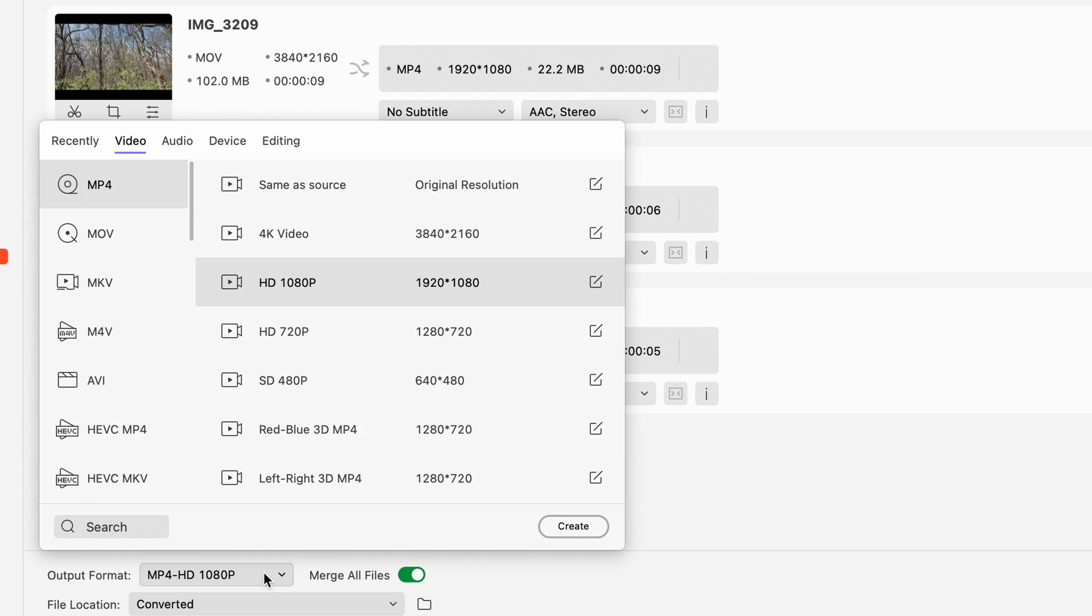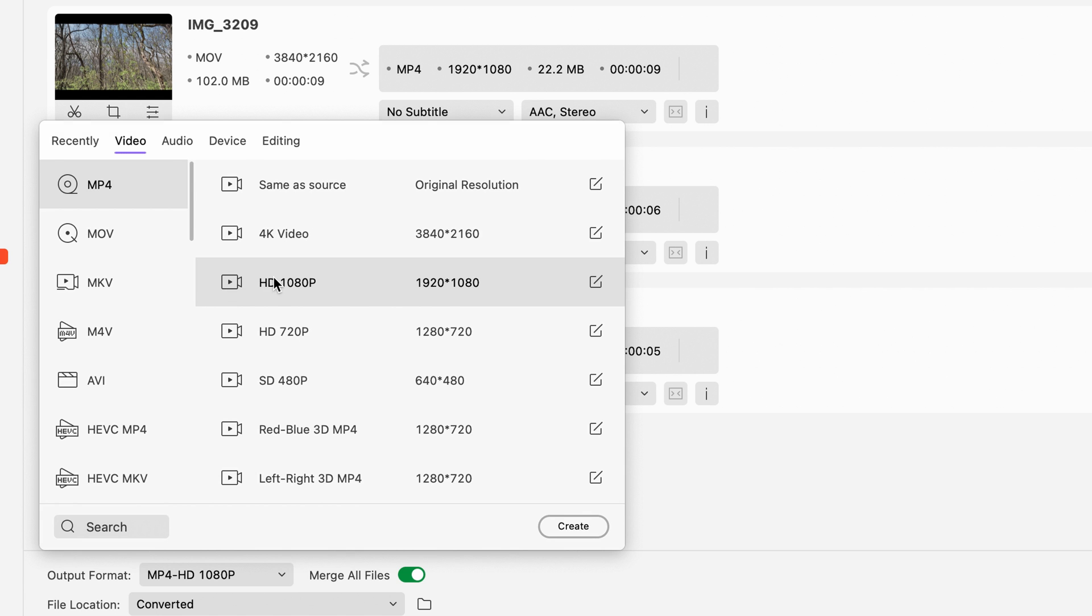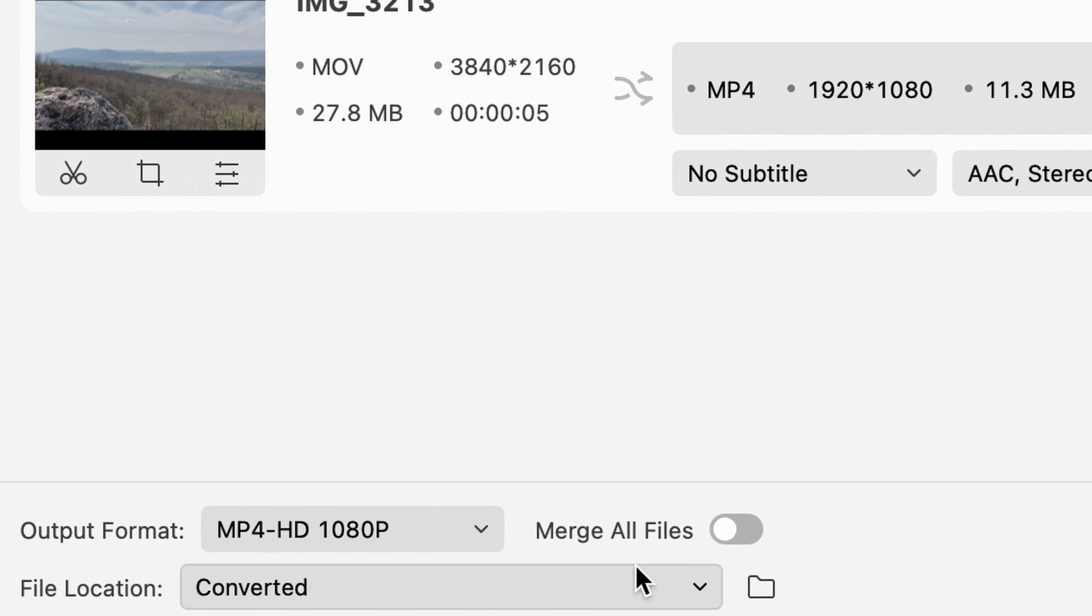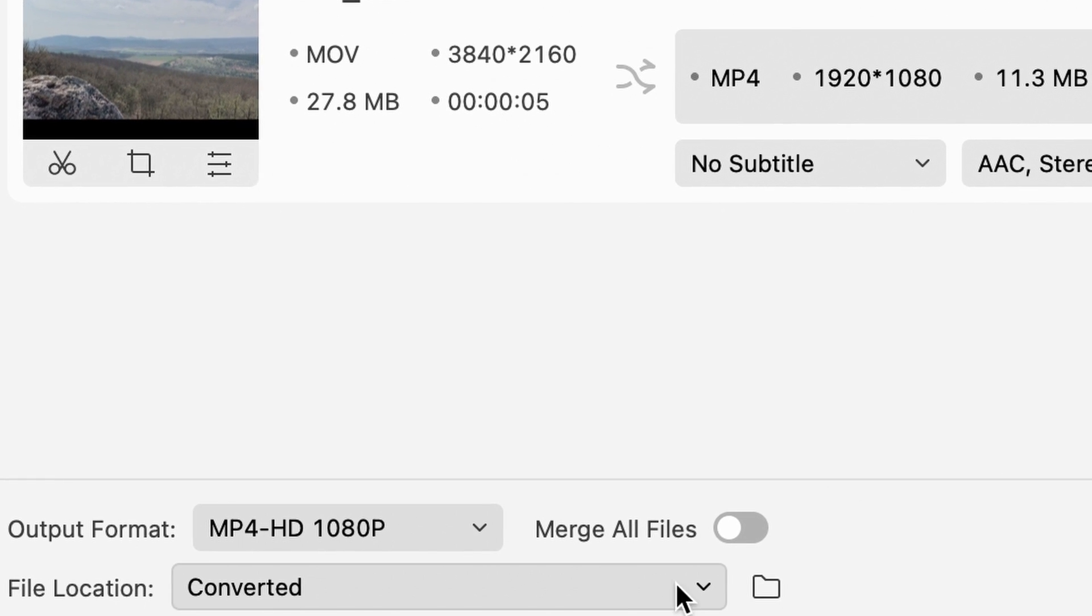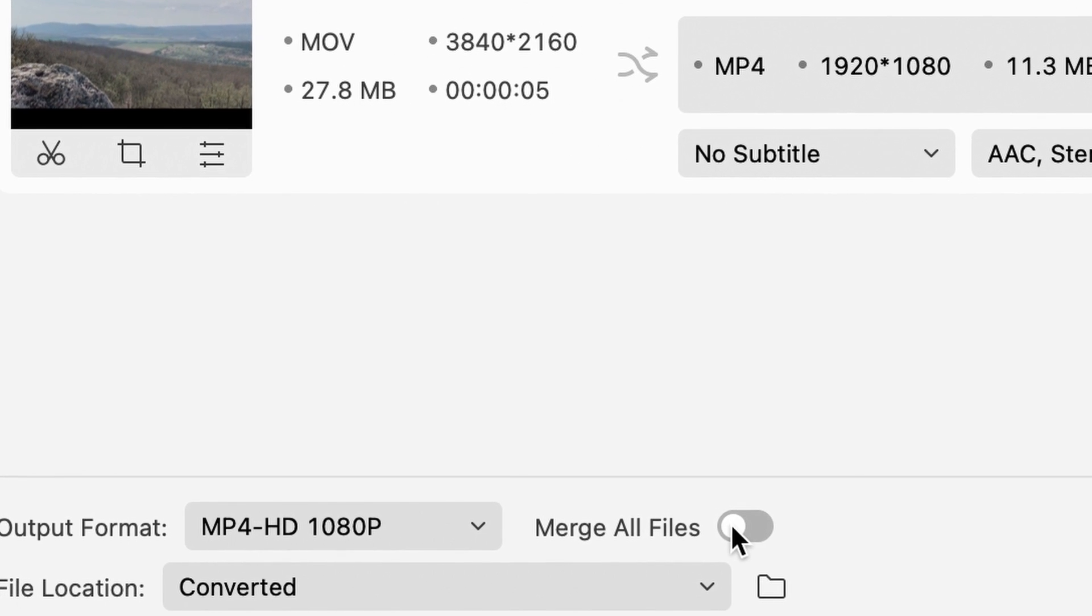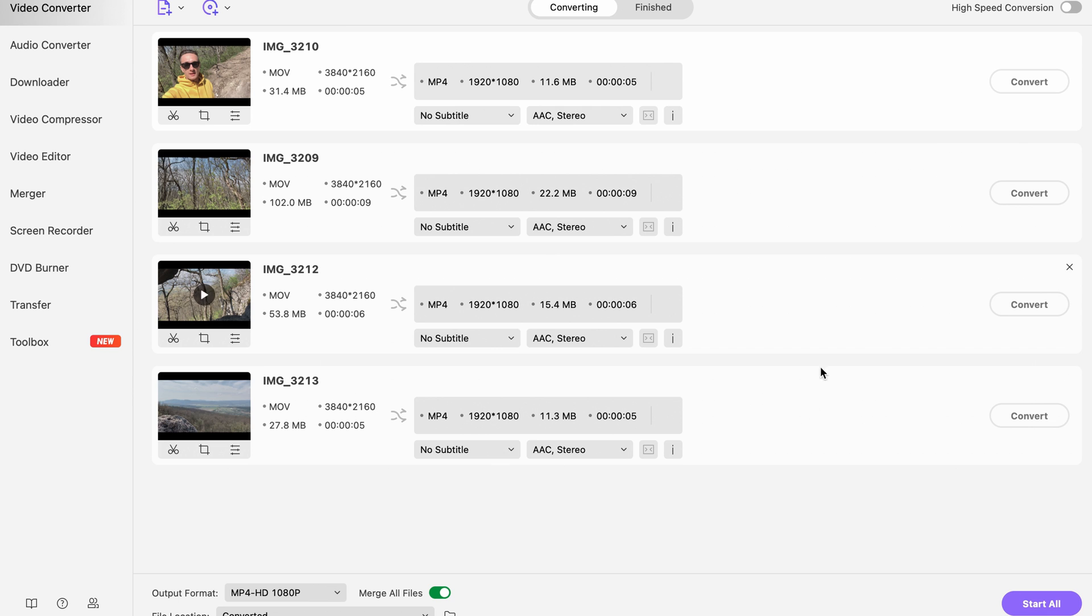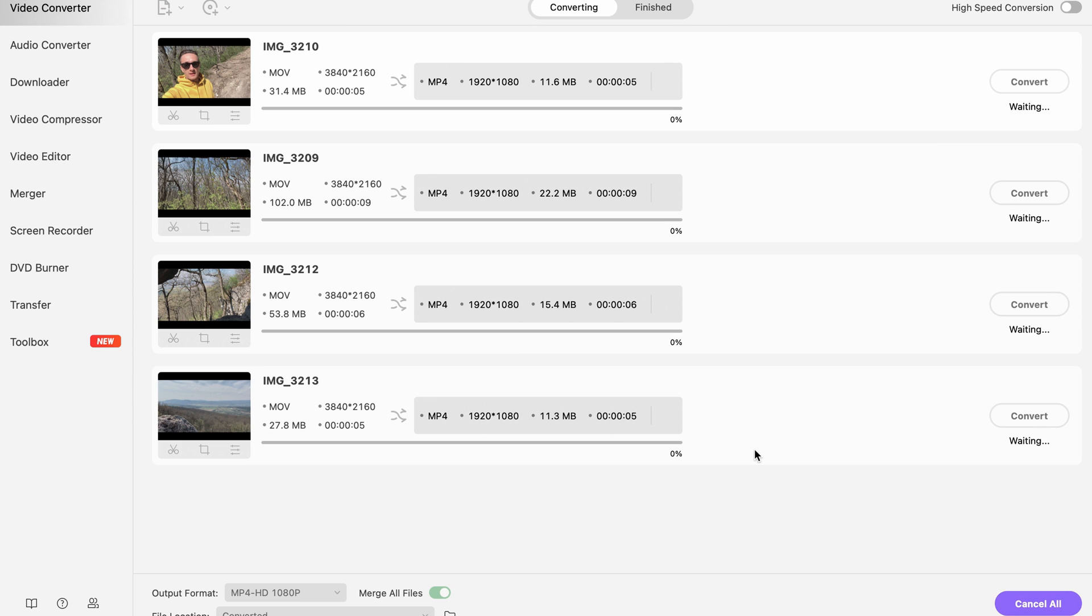And last but not least, select the output format of your video. There's a bunch to choose from. I'm gonna go with mp4. And again, make sure the merge all files is selected, otherwise it will convert the videos separately. Click the start button to begin.